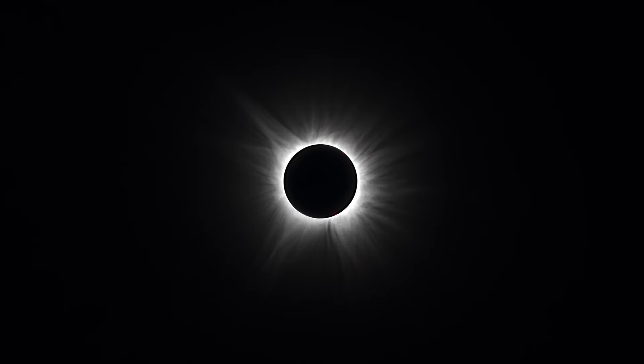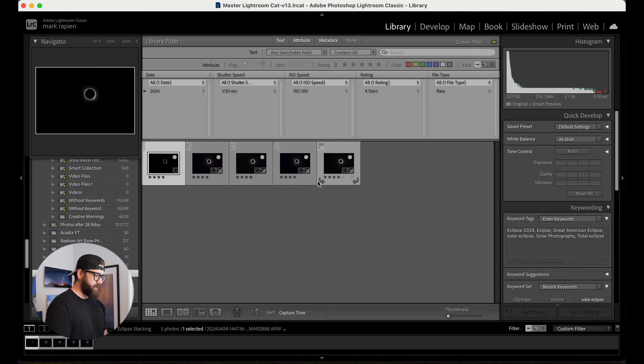In North America, we just had our great total eclipse on April 8th. I decided today I wanted to go through and do some post-processing and show you how I got this photo of a little more detailed corona around the sun and moon during totality. So let's jump into it.